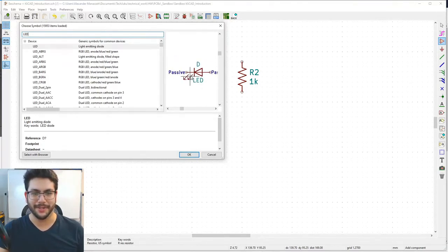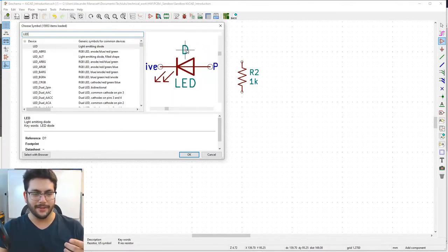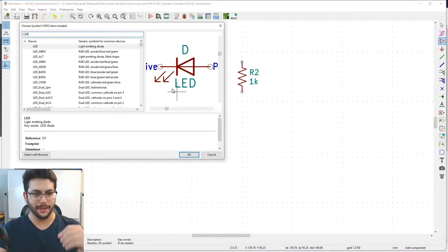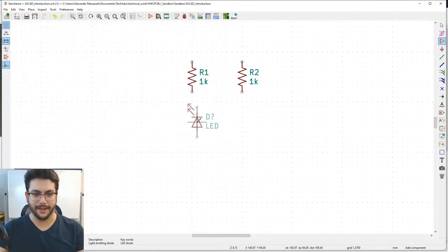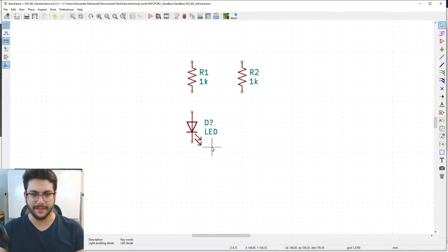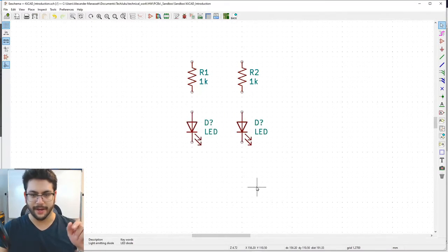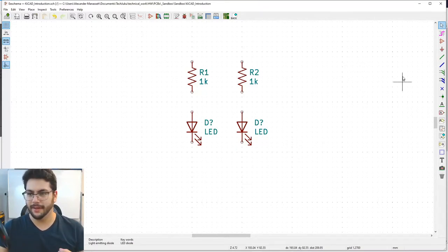The LED has a prefix name of 'D' so it will be D1 and D2, with value 'led' as a placeholder. Place one, then hit Escape to exit the mode, hover over it, press C to duplicate, and move it so the arrow is pointing down. Now we need to connect these parts.